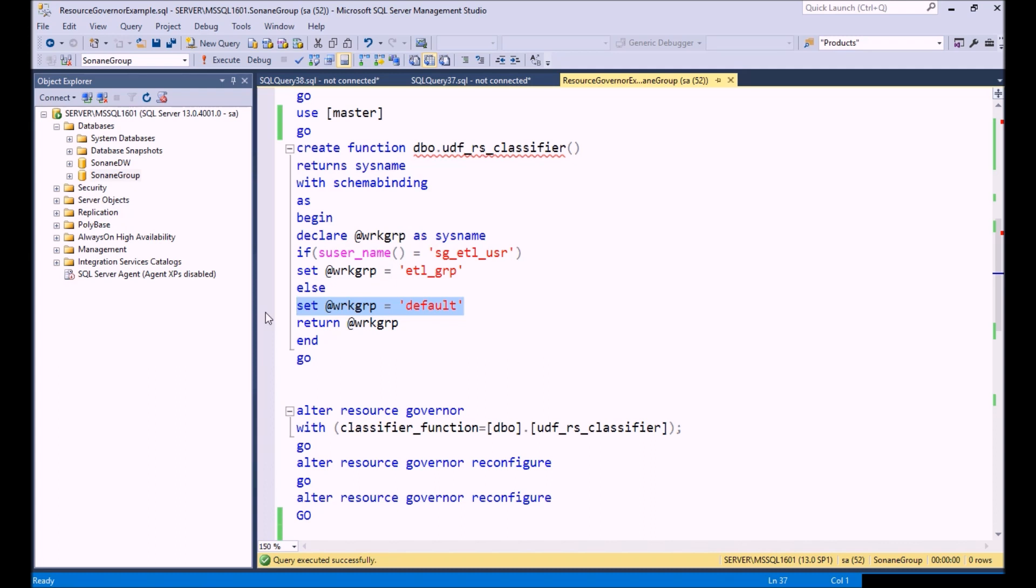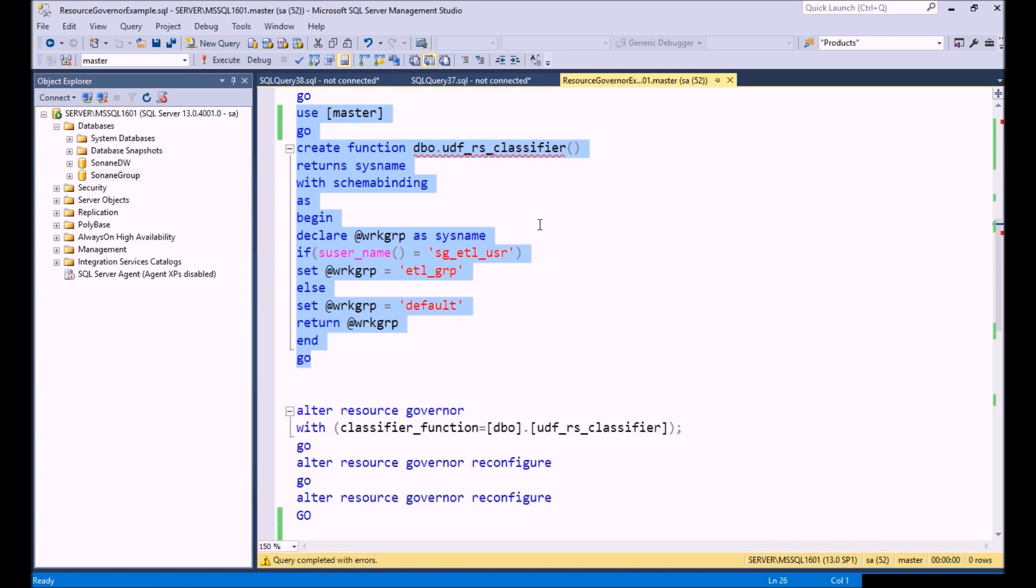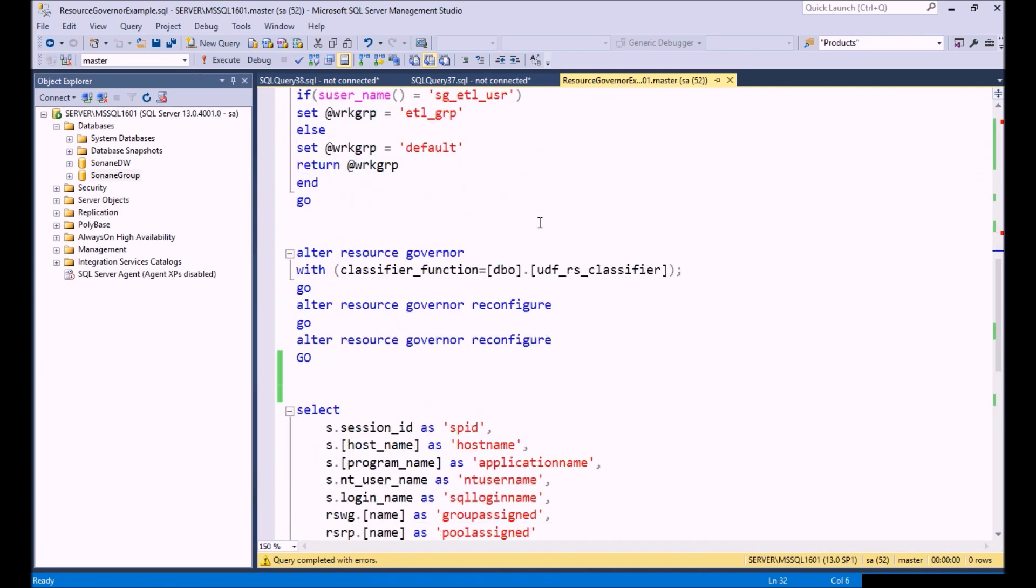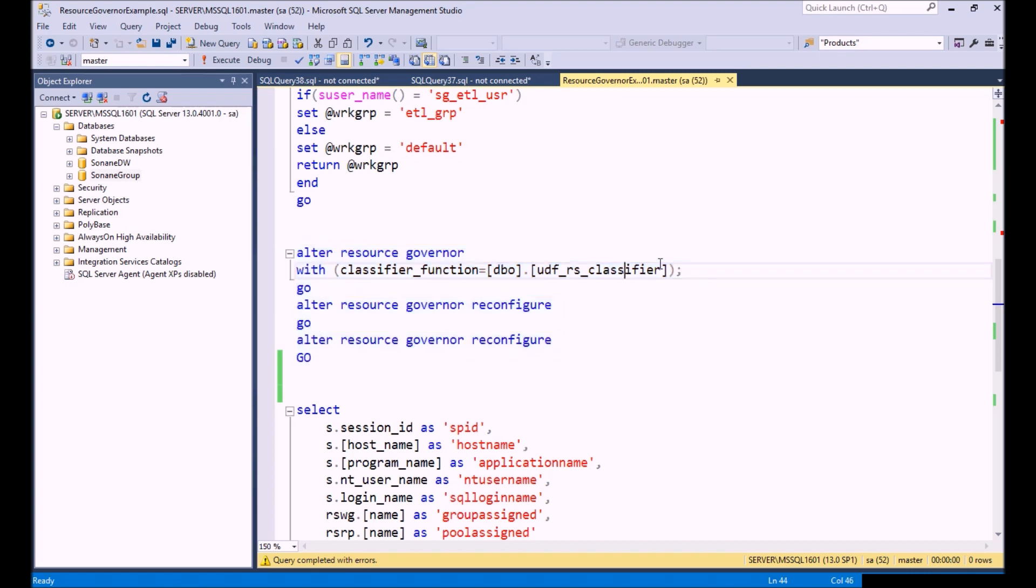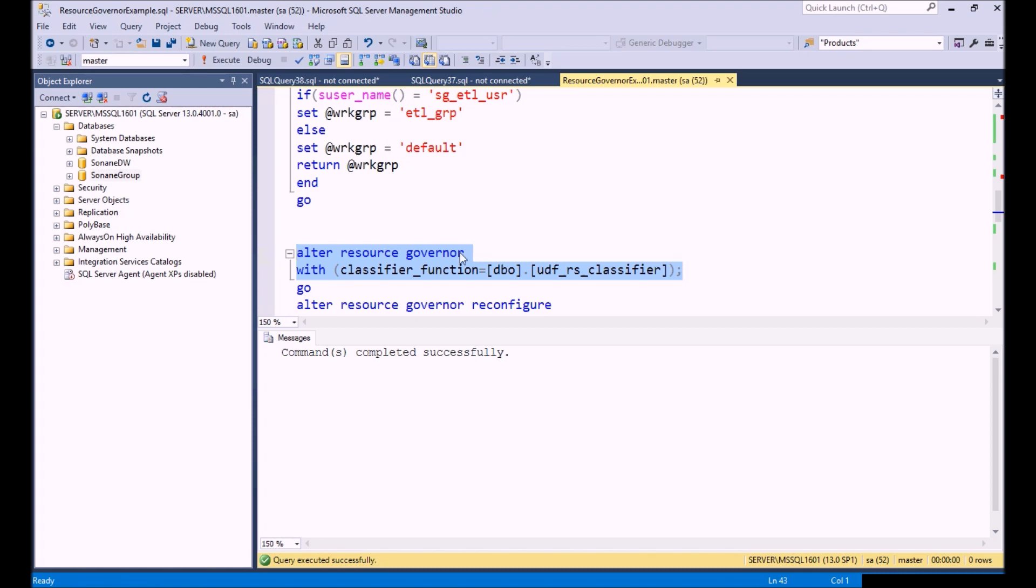You can see here that I am basically saying this particular user will be assigned this workload group. This has to be created in the master database, so something to keep in mind. We already have it there, so we're already good. The next thing we need to do is assign the classifier that we created to Resource Governor and then reconfigure it.